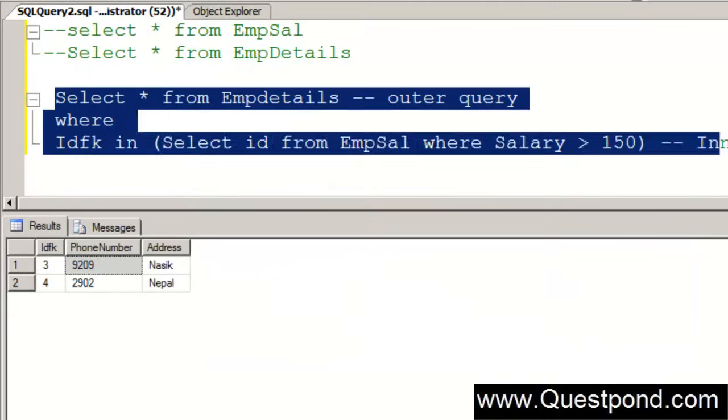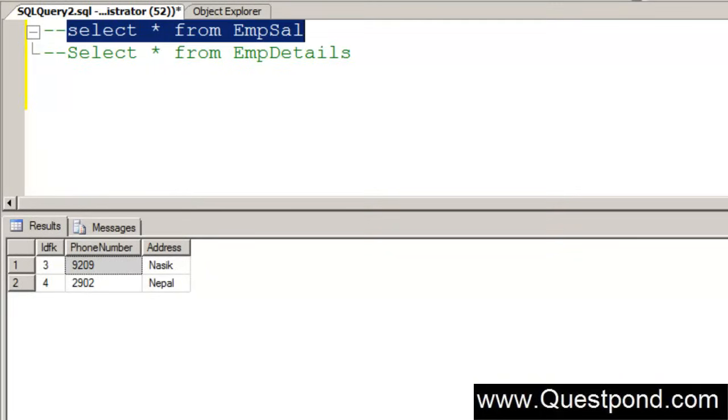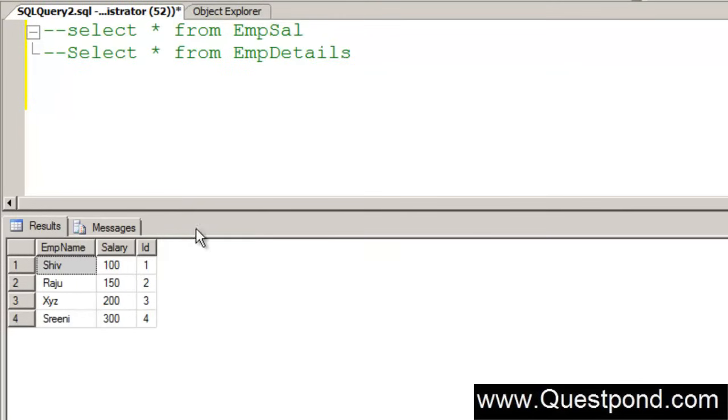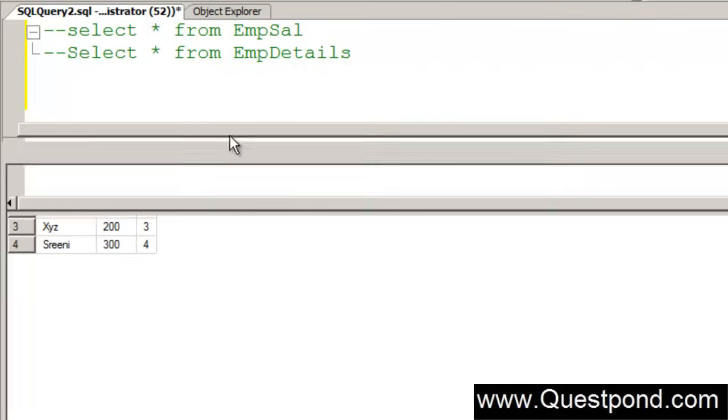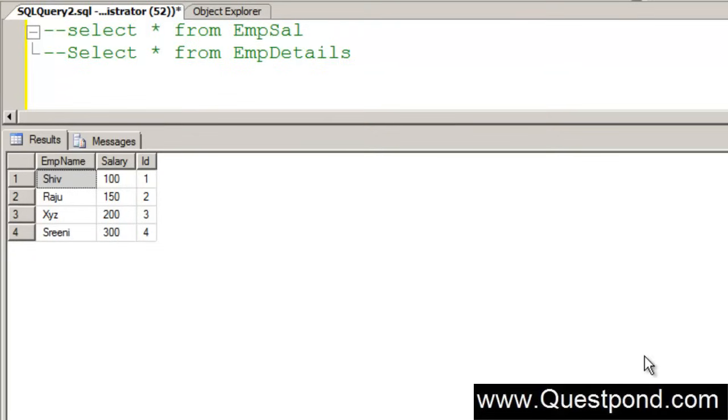Let us delete all this. Let us take a situation where we want to go and find the second highest from this table EMP Sal. How will we go about doing that? This can be achieved by using Correlated Query.